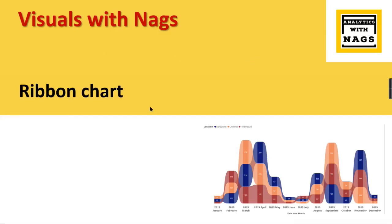Welcome to Analytics with Nags. This is another Visuals with Nag video where I'm going to explain about ribbon charts. As you can see, the ribbon chart looks like this. What is this and when to use it? Let us check it out in our next slide.